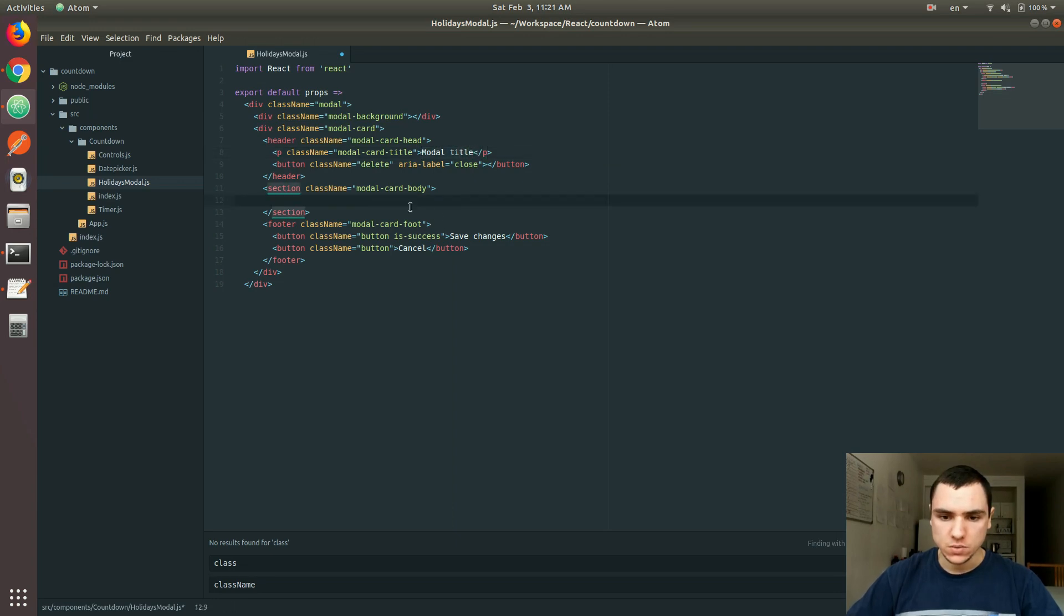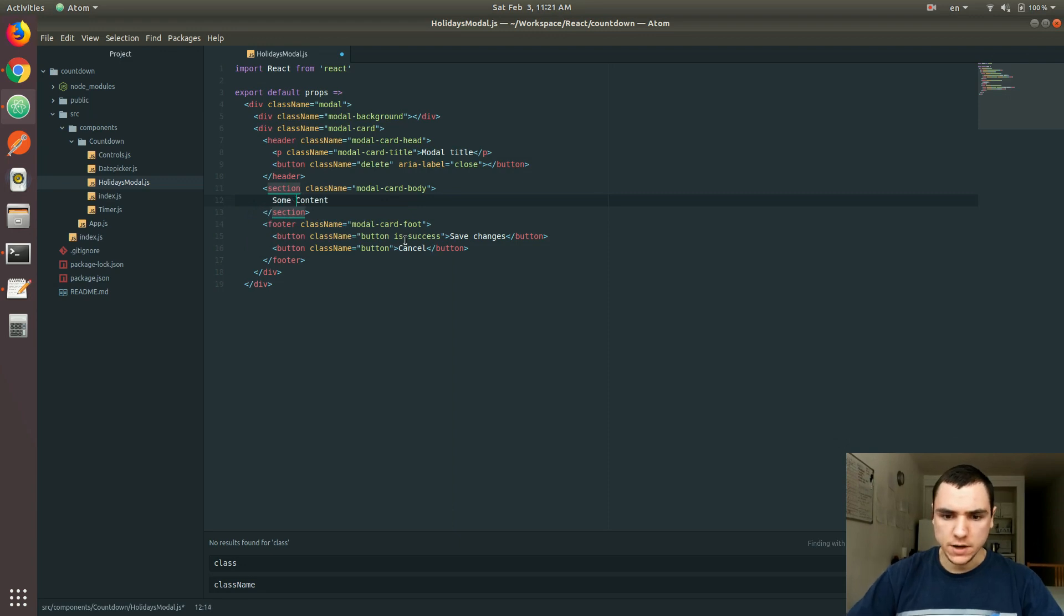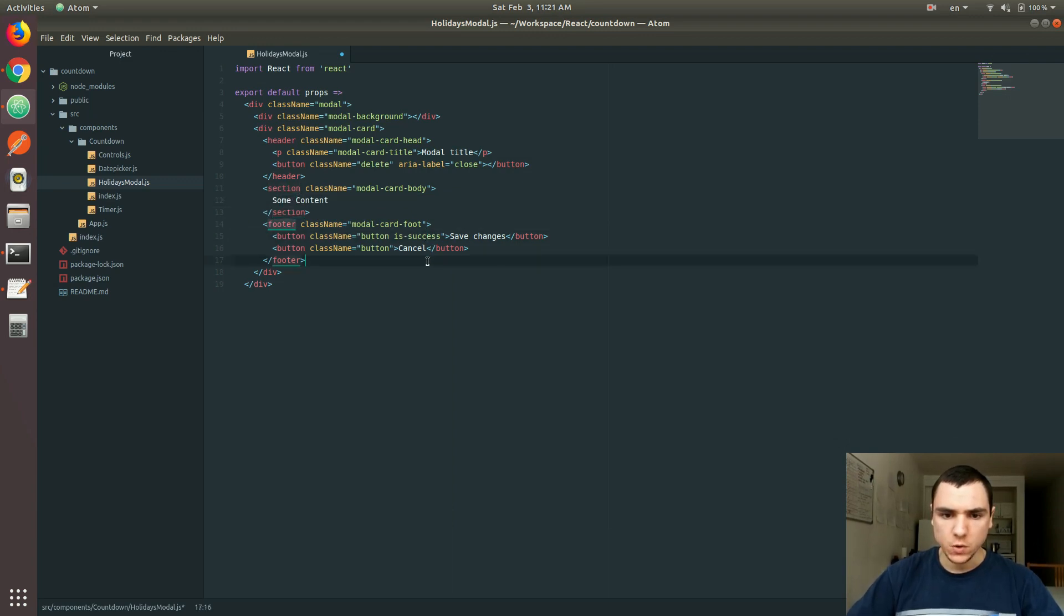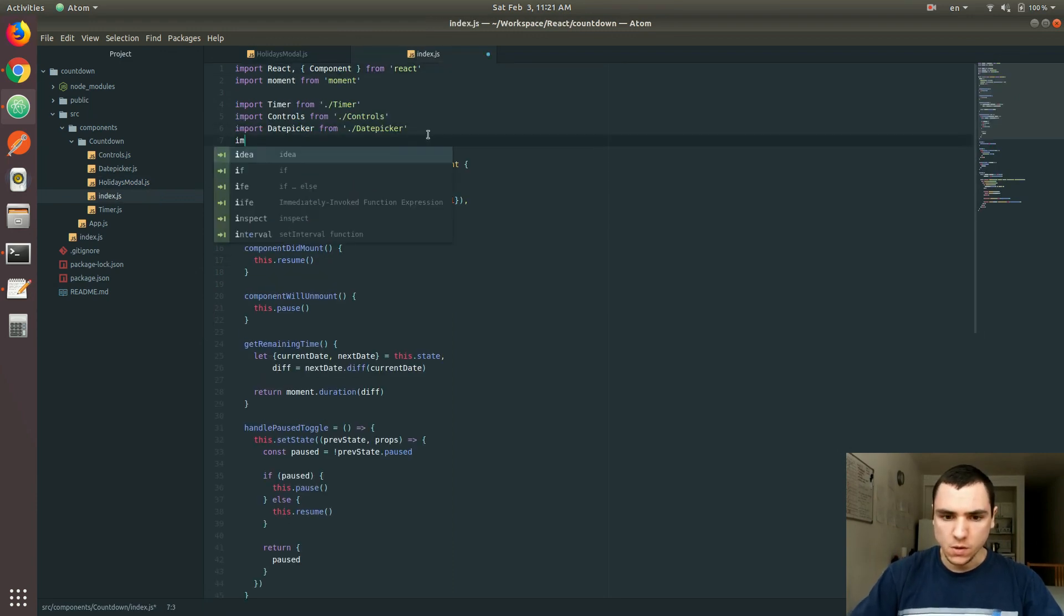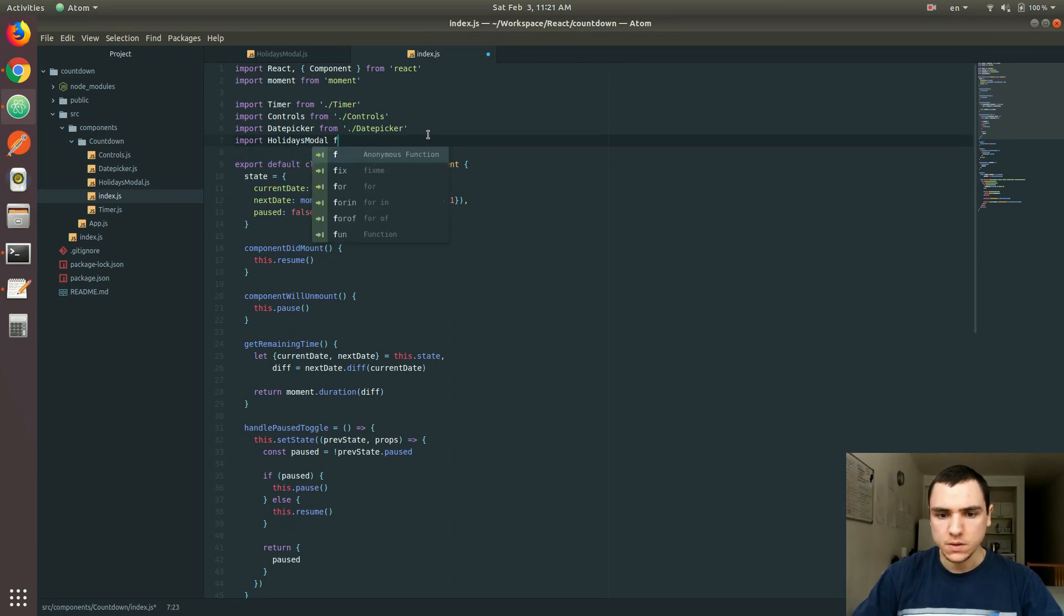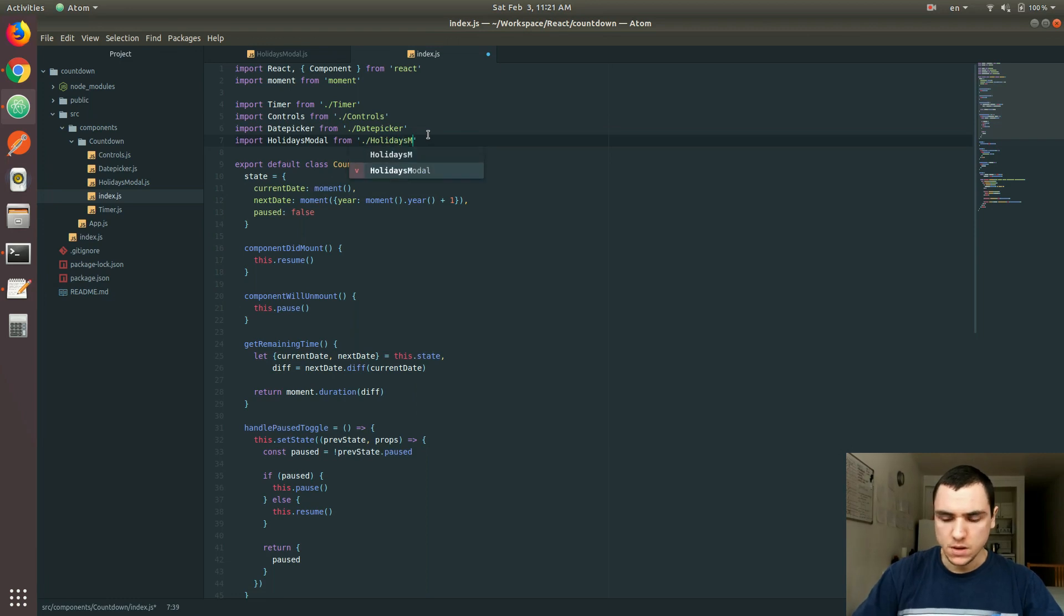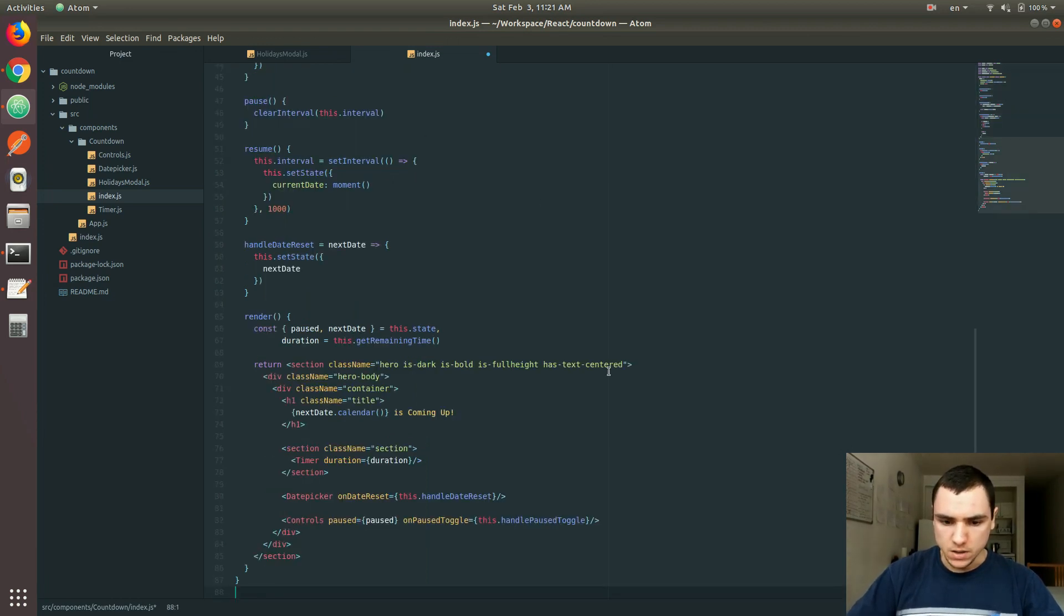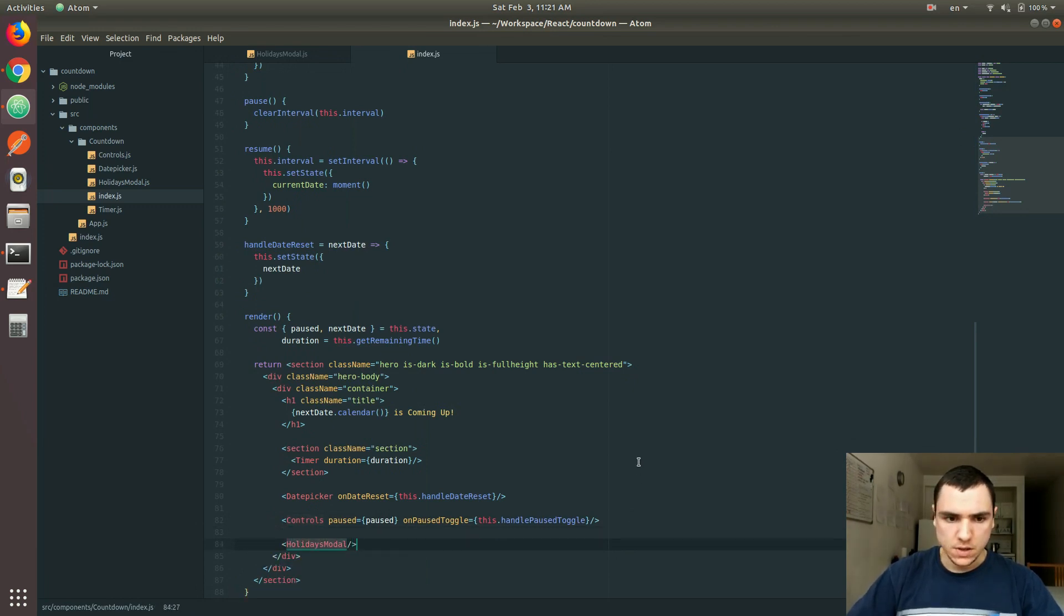But let's move on here. So this looks pretty good. I'm just going to put some content for now. And this will basically give us a model. So if we go back to index, I'm going to import the model. Let's call it holidays model, import from holidays model. If you go to the bottom, let's just put it below the controls, holidays model, close it off.